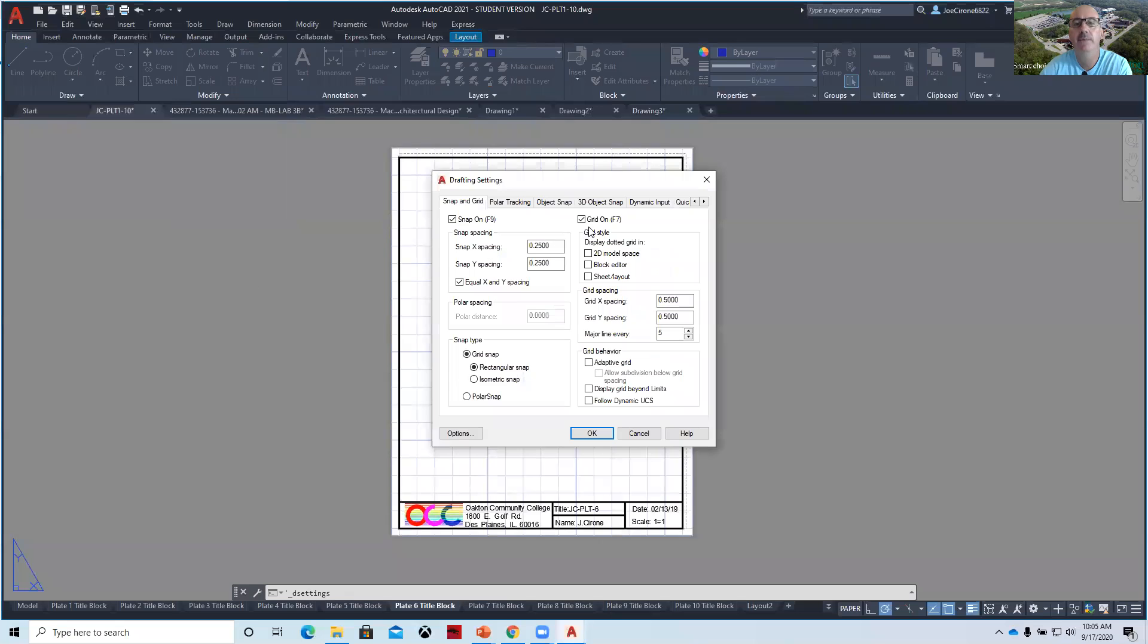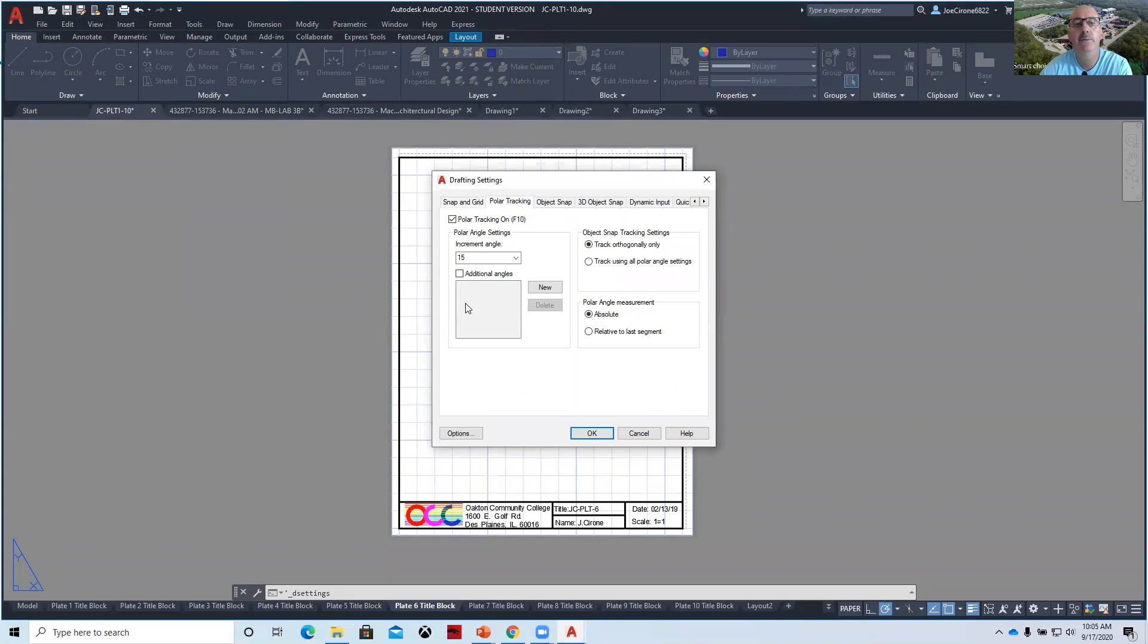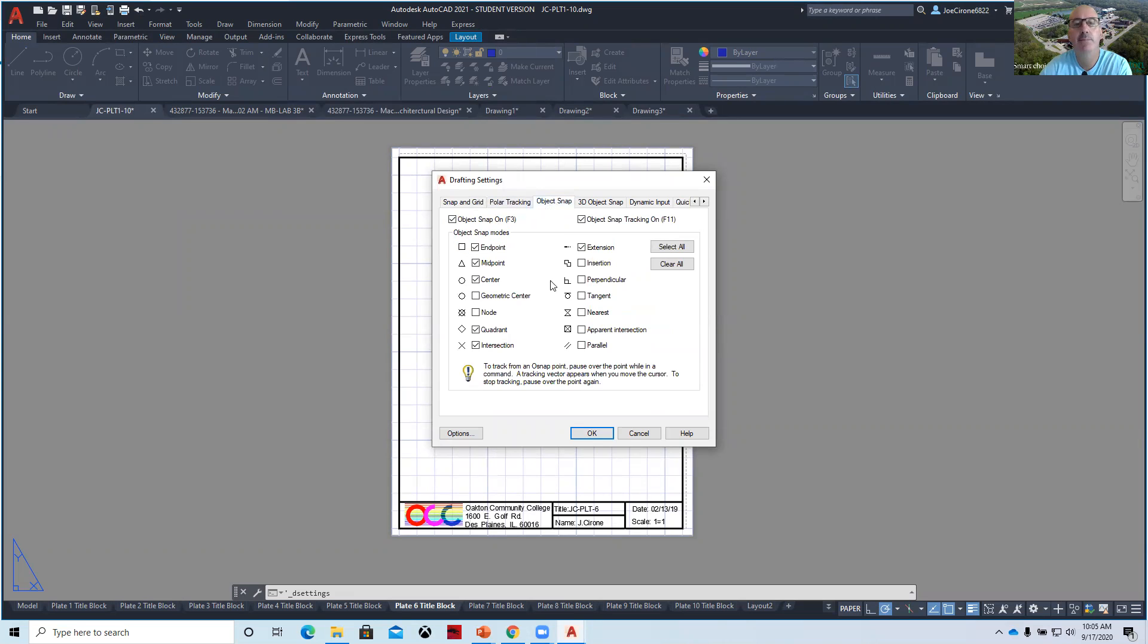And so if we go to tools drafting settings, enable snap and enable grid. Polar tracking, we like to use. Object snap really won't be needed in this assignment. So I'm going to disable the object snap and the object snap tracking.